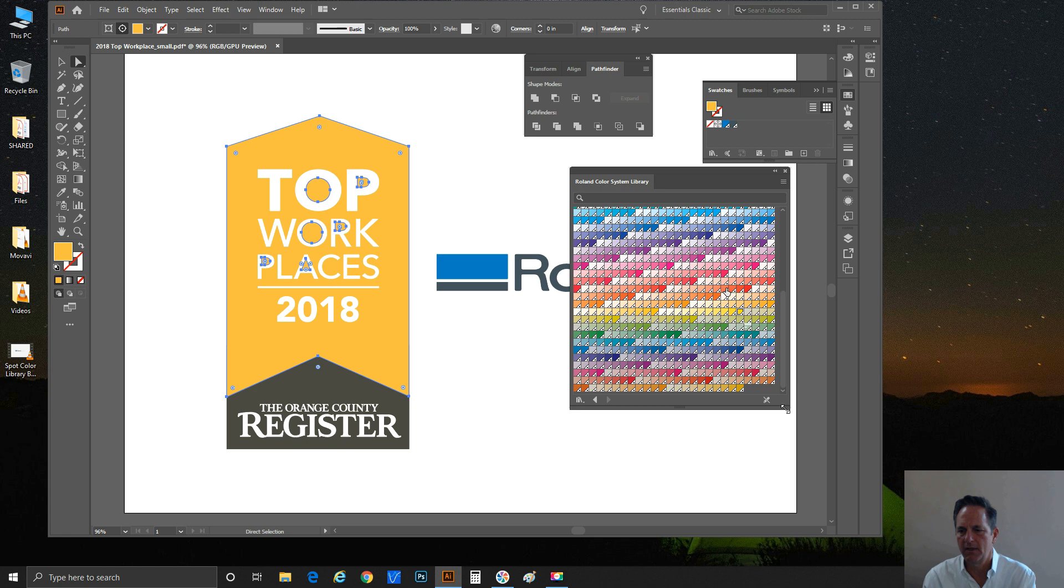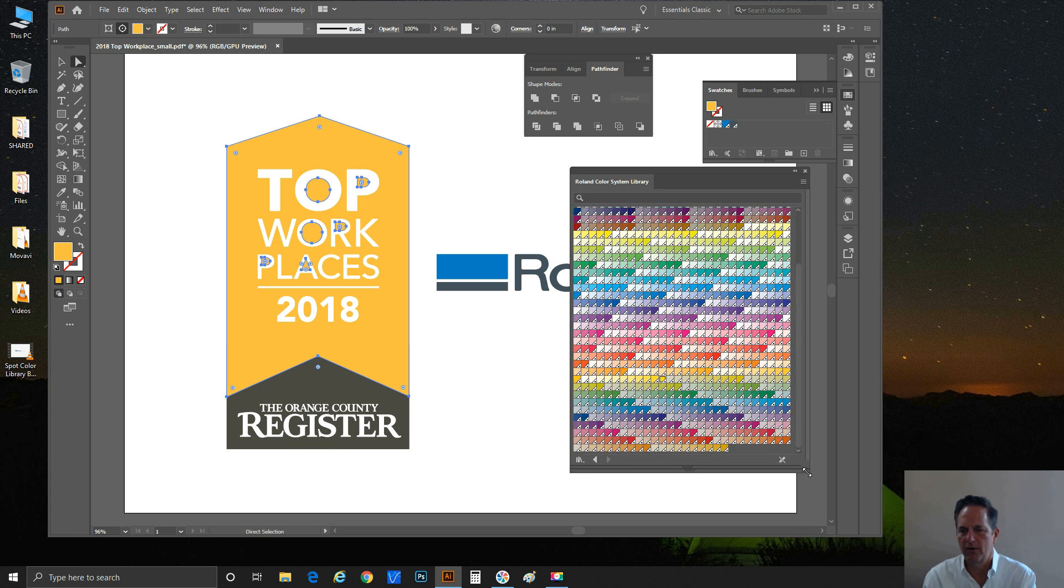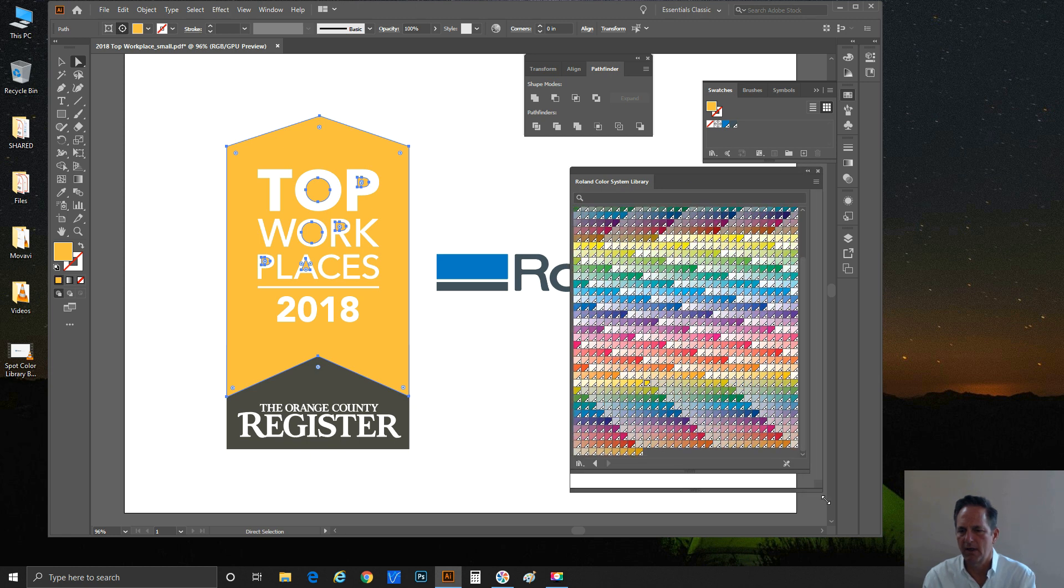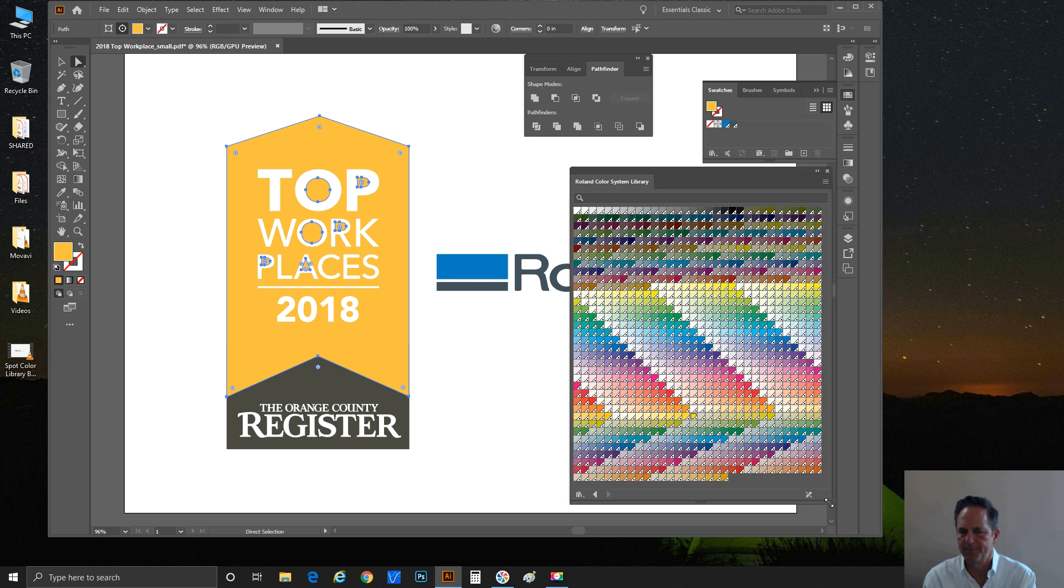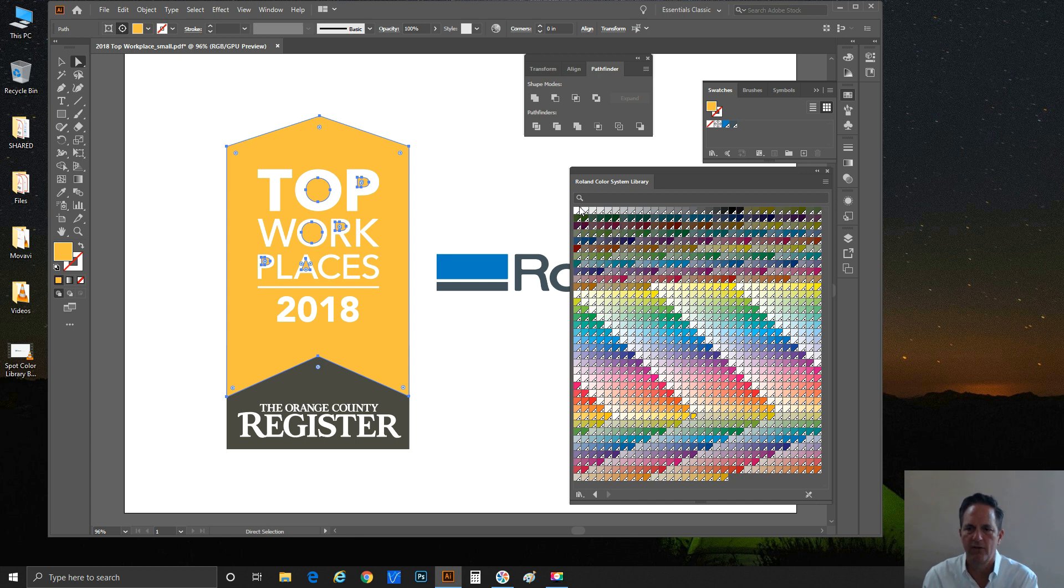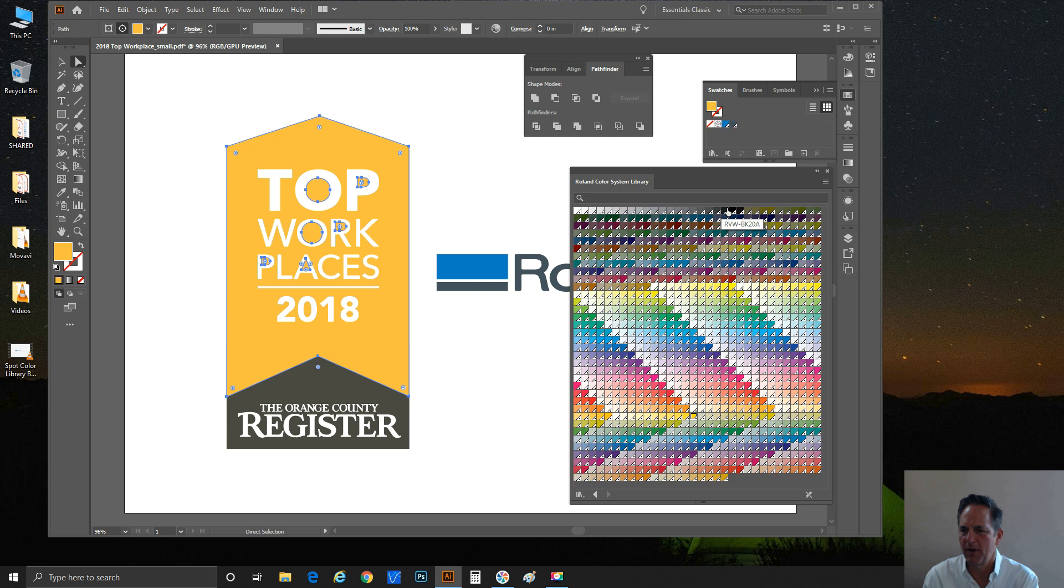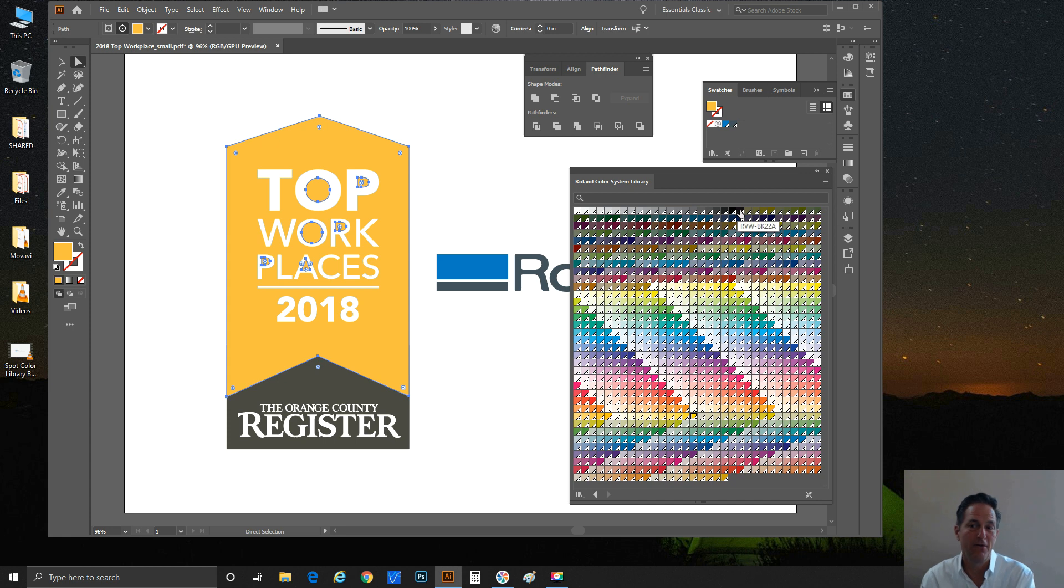I just double-clicked on it and it brings it into the Illustrator window here. I'm going to grow it up a little bit. This is pretty much a standard view for the color library system here.